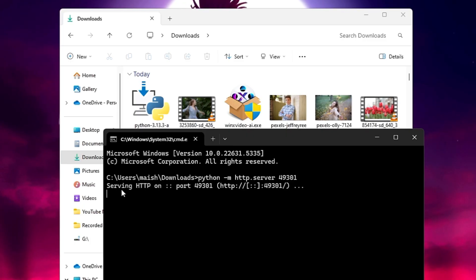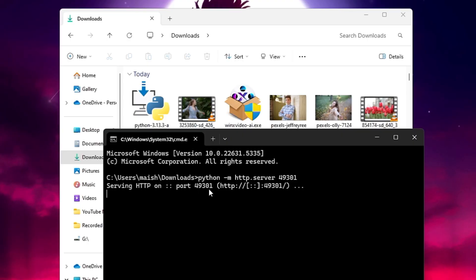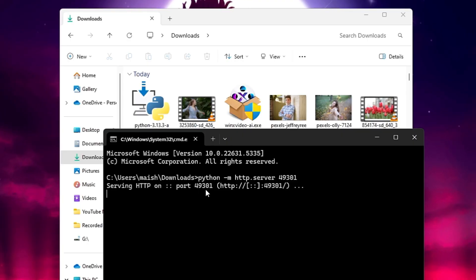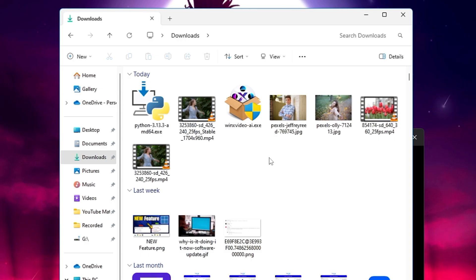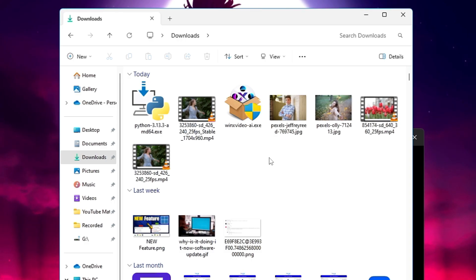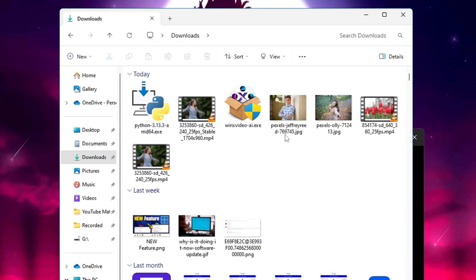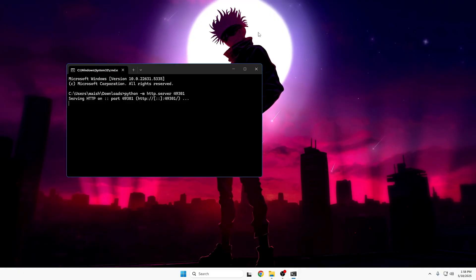The server is now running. You'll see the message: 'Serving HTTP on port 49301'. Now any device connected to the same network or Wi-Fi can view all the files in this particular location.